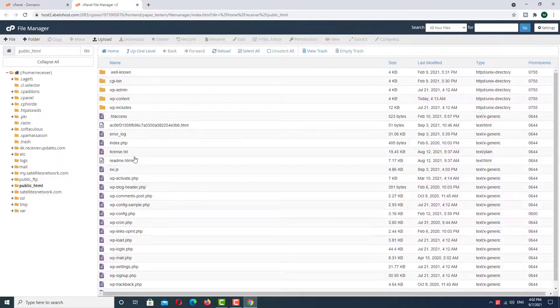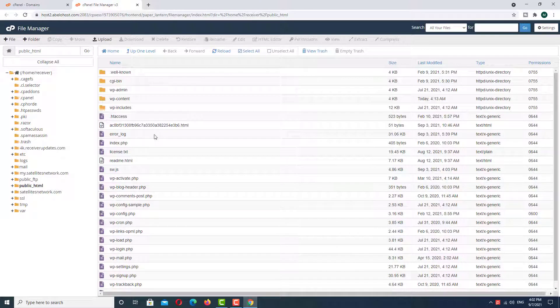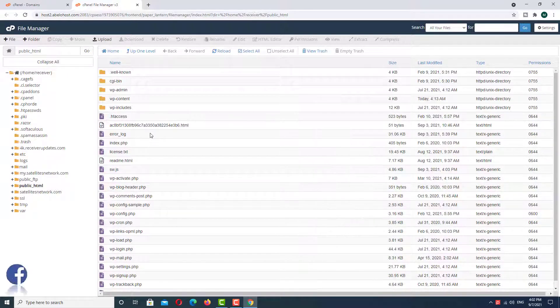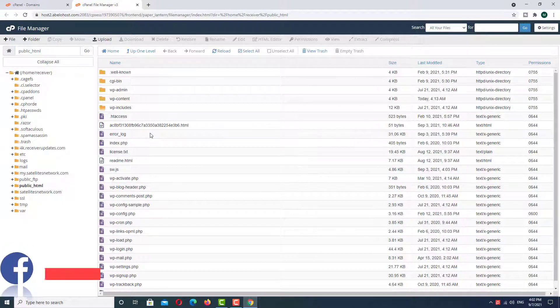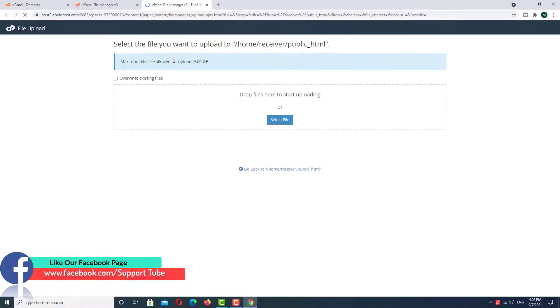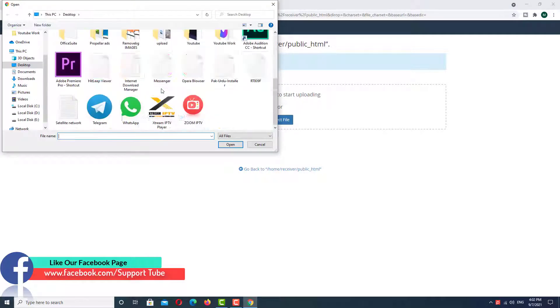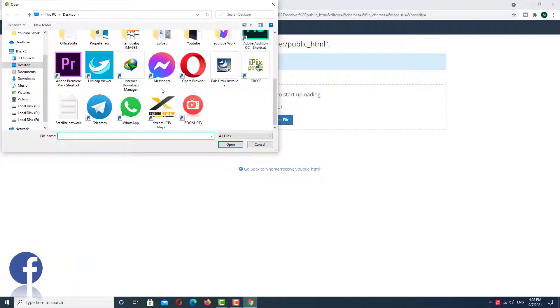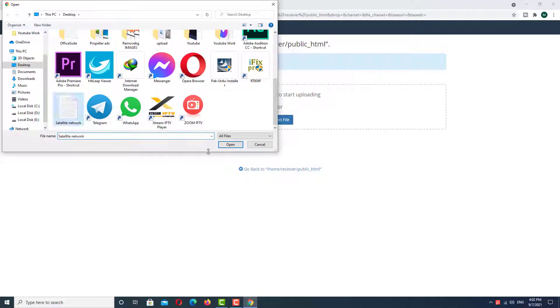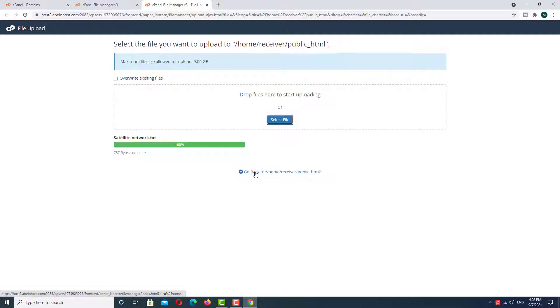And we are now in our main domain directory folder. Now we want to upload a file. So how to upload? Click on upload, select your file, and then upload. After upload, click on go to home.